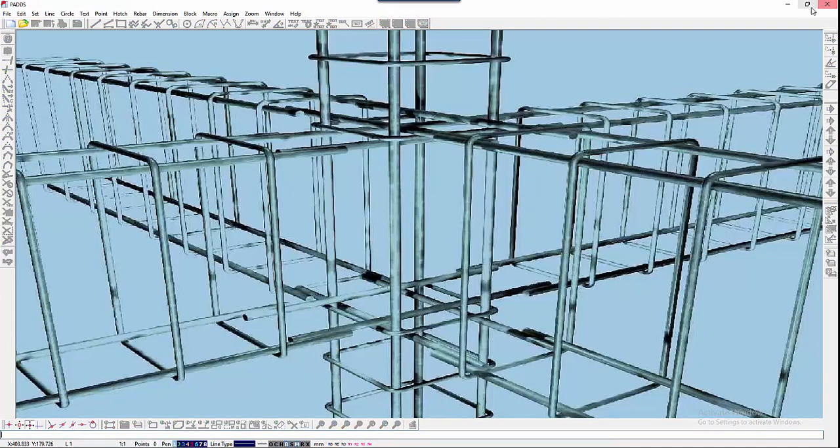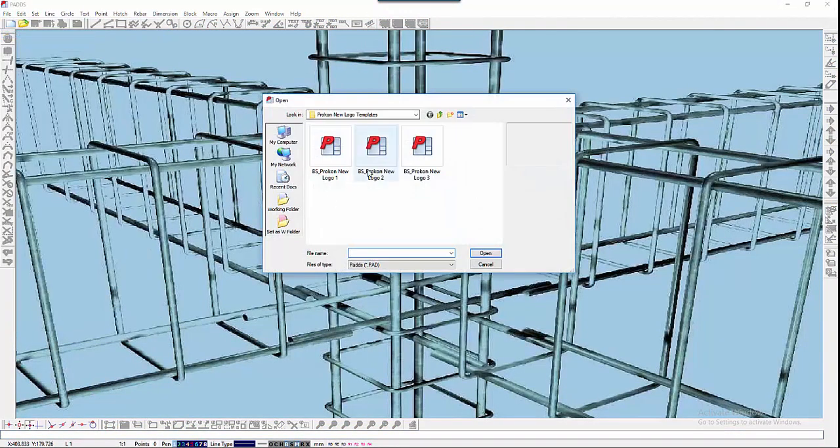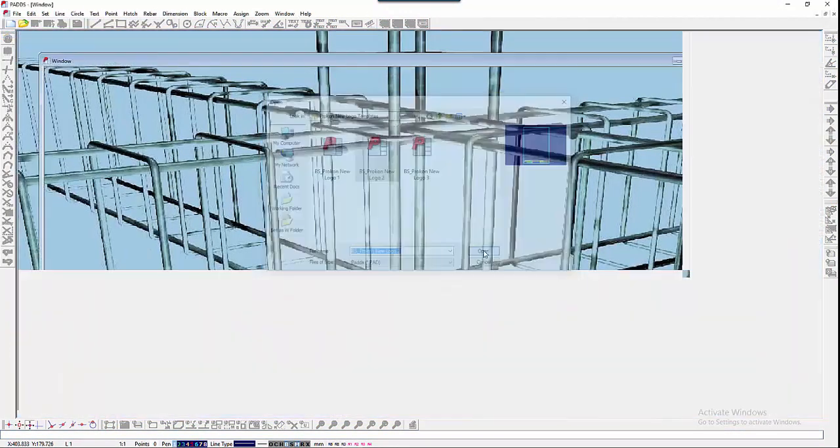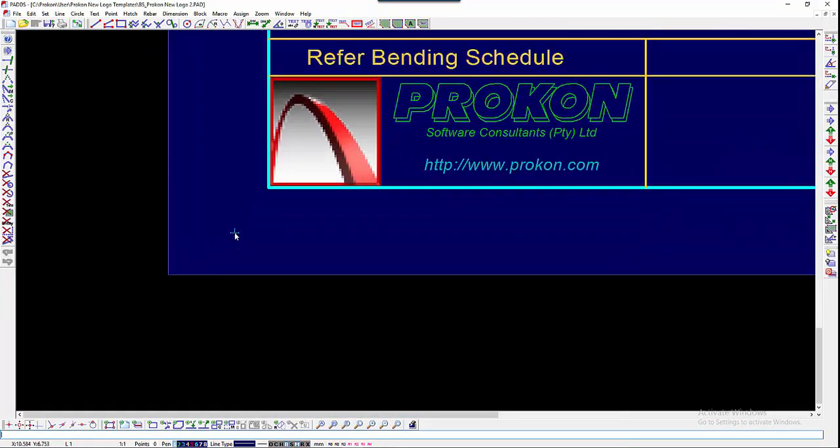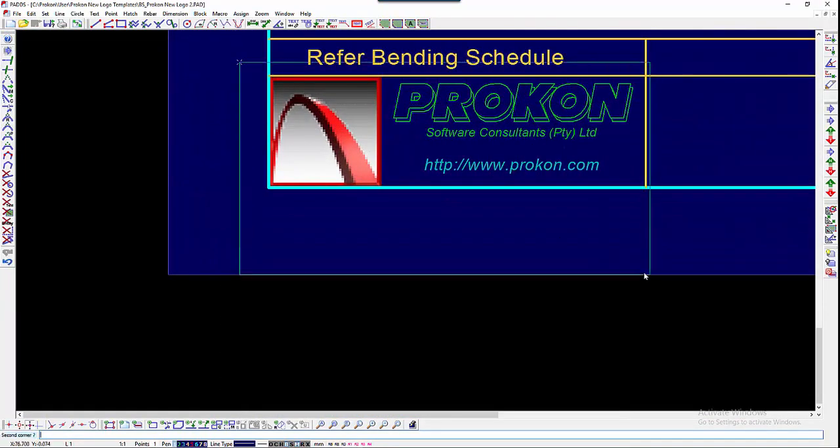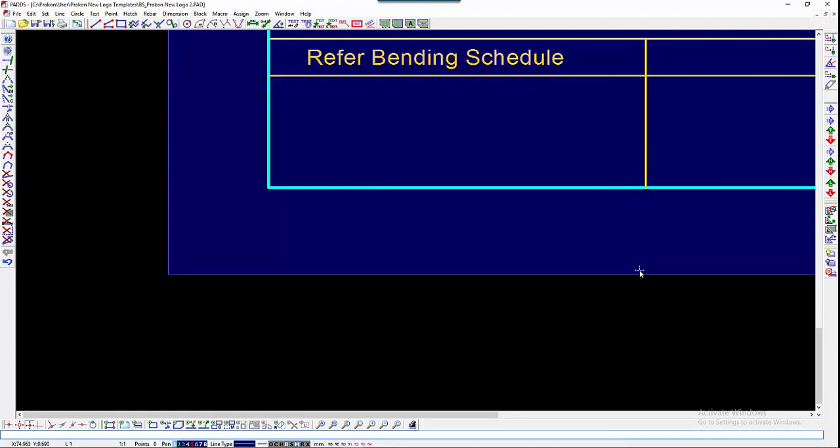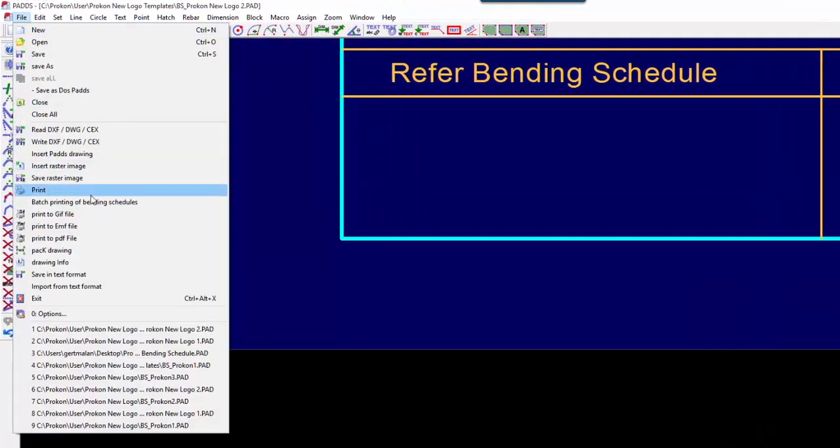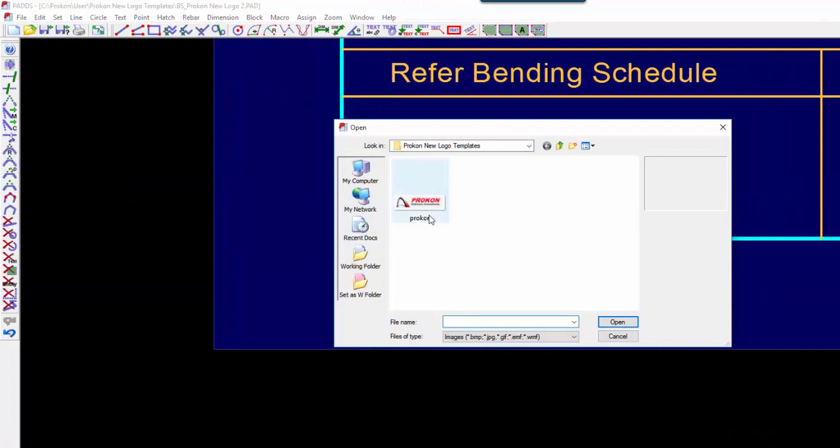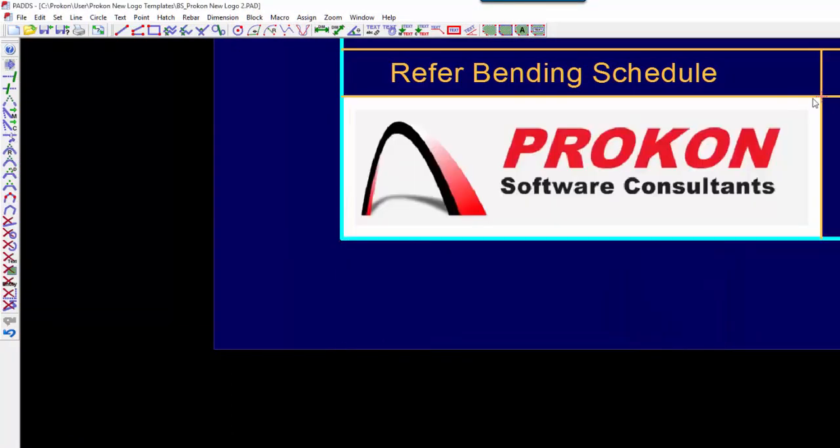Now open the second template file. Delete the existing logo. Choose File, Insert Raster Image. Choose the image in your new template file directory and place it in the logo box and save.